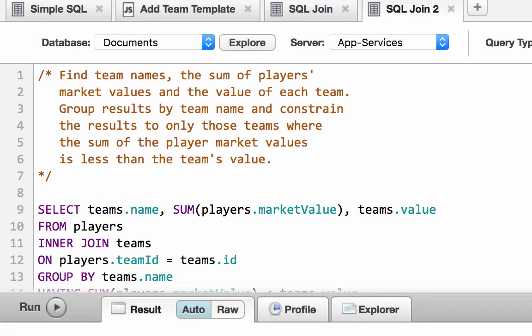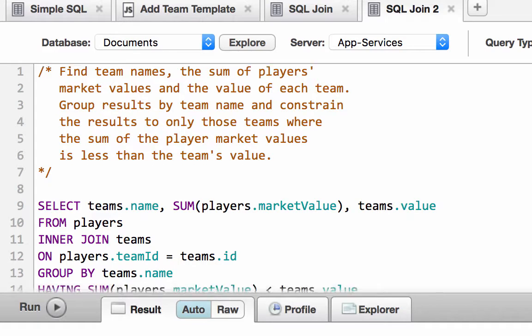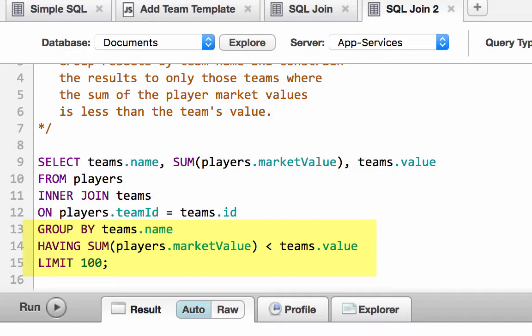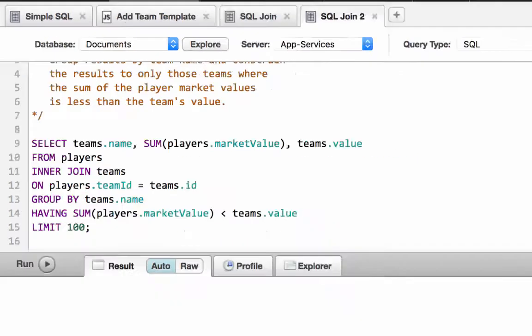This SQL selects team names, the sum of the player's market values, and team values. The results are going to be grouped by team names, where the sum of the player's values is less than the team's value. And of course, we're putting a limit on here as a best practice.